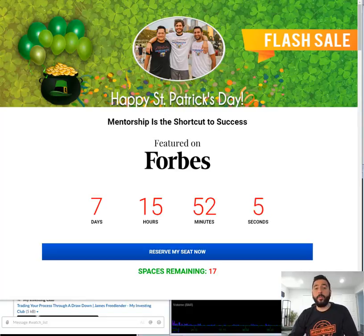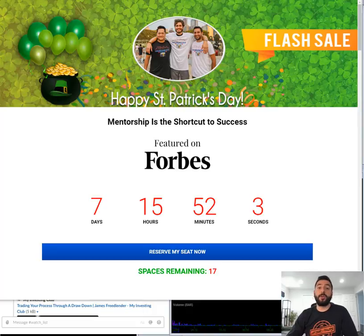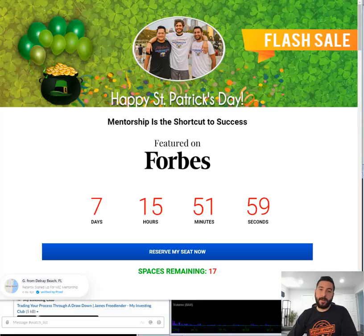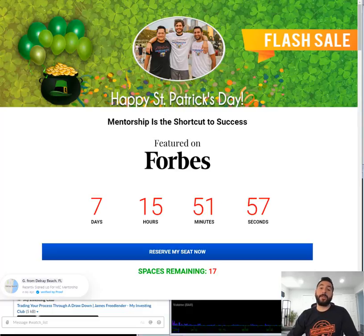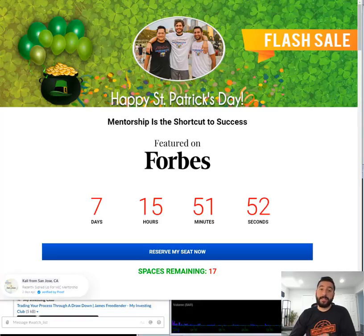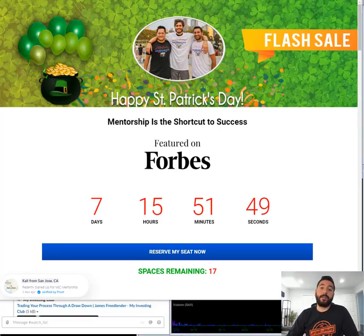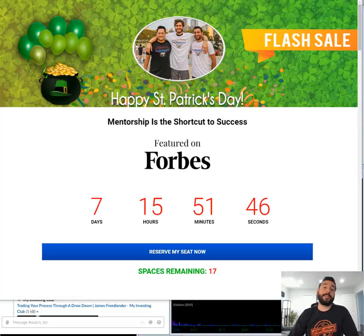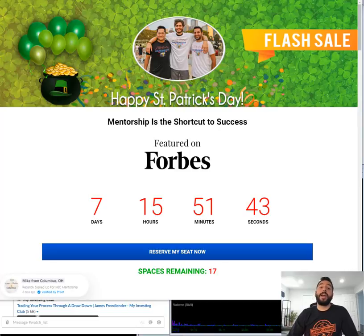Before we get started, we're running a St. Patrick's Day sale for a limited time with limited spaces. We're discounting our annual membership from $3,000 down to $1,590, which is the cheapest it'll ever be. We're also discounting our lifetime membership from $5,995 down by $1,000 to $4,995, which is also the cheapest it's ever going to be.